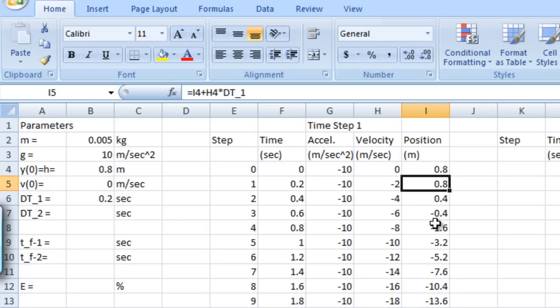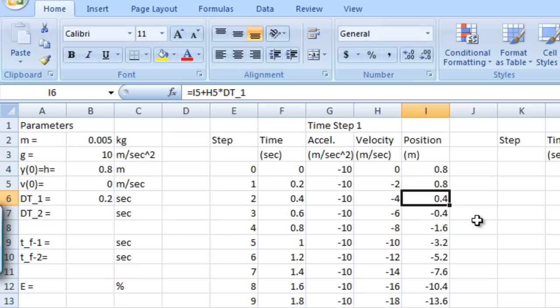After we take another time step, so now the time is 0.4 seconds, we're at 0.4 meters, so we're halfway to the top of the ice cream sundae. And if we take yet another step to get to 0.6 seconds, our position is minus 0.4 meters, meaning that we've overshot the top of the ice cream sundae by 0.4 meters.